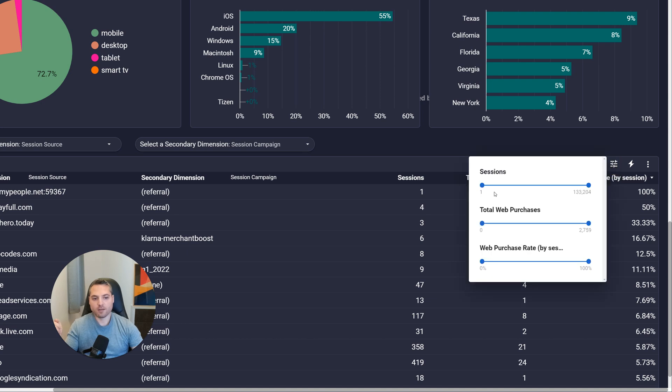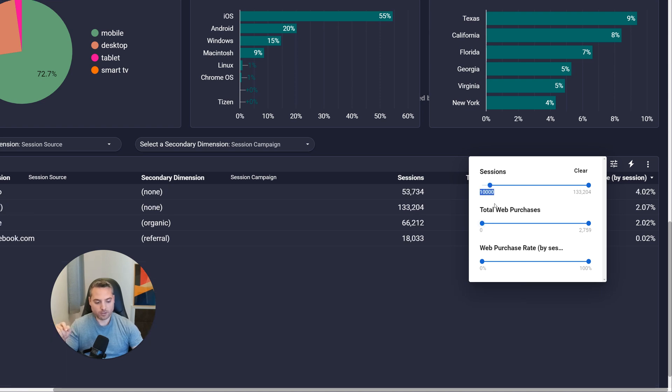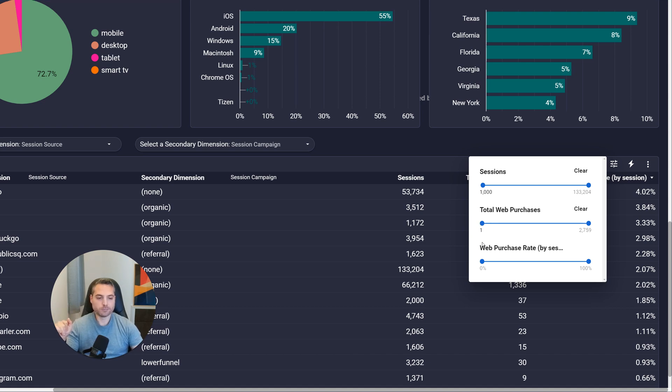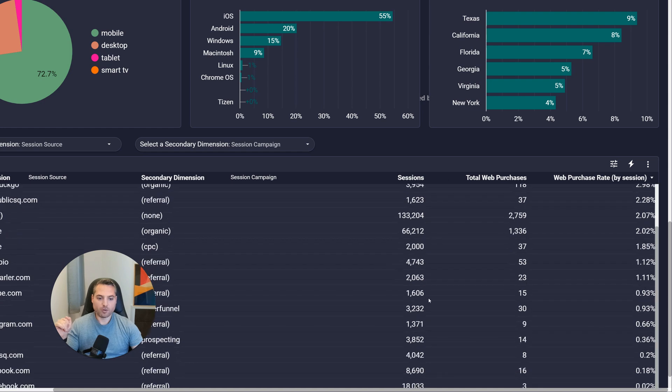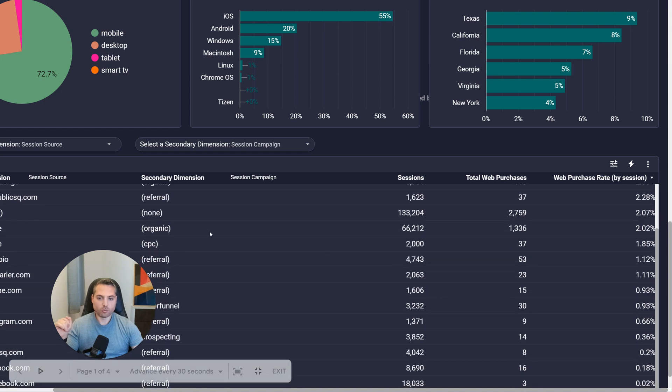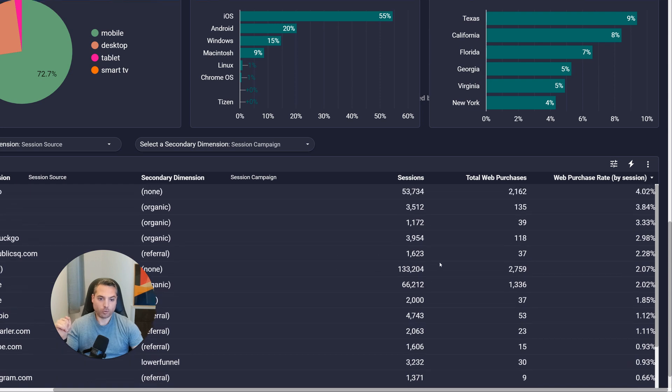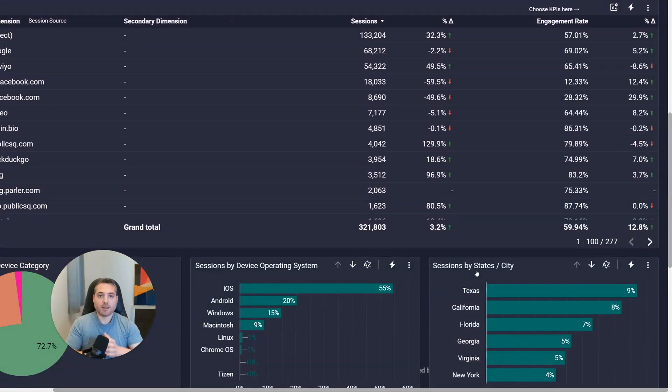And what it does is it allows you to set a range for every metric that exists inside that table. So we said we wanted at least a thousand. So sometimes it's a bit difficult to get the number you want. You can type. So we're going to type in one thousand. And we're going to leave that one as is. And we'd like to only see when there's at least one purchase. There we go. It's still sorted by purchase rate, but now it's only going to show these sessions where we have at least a thousand sessions.